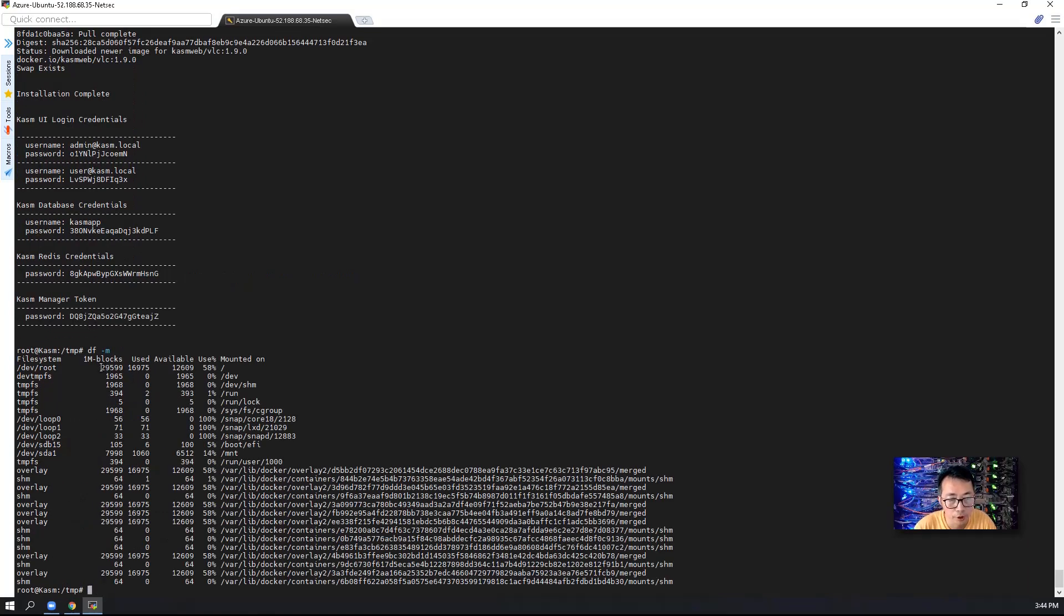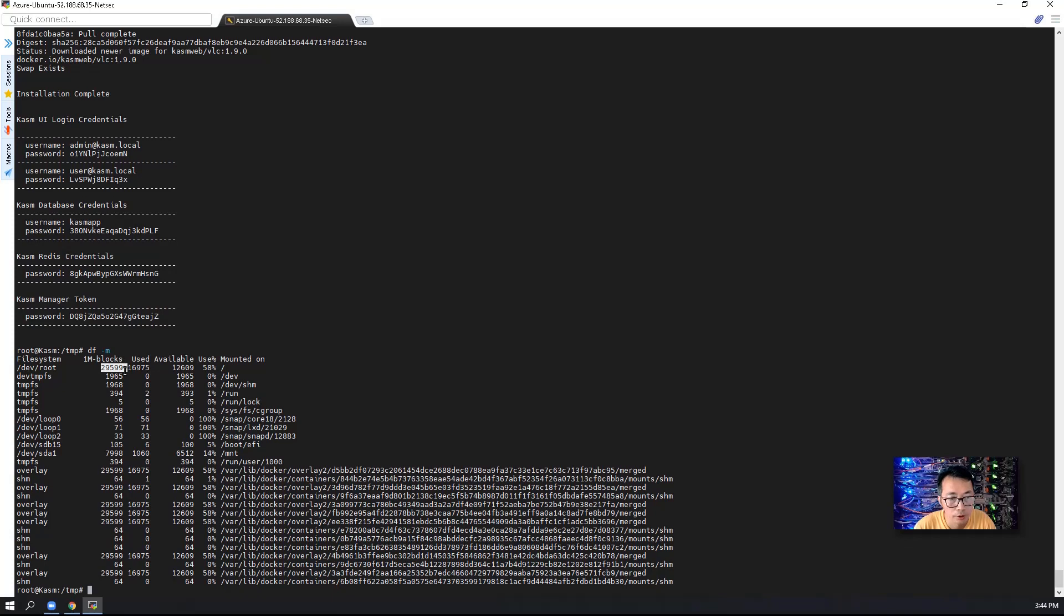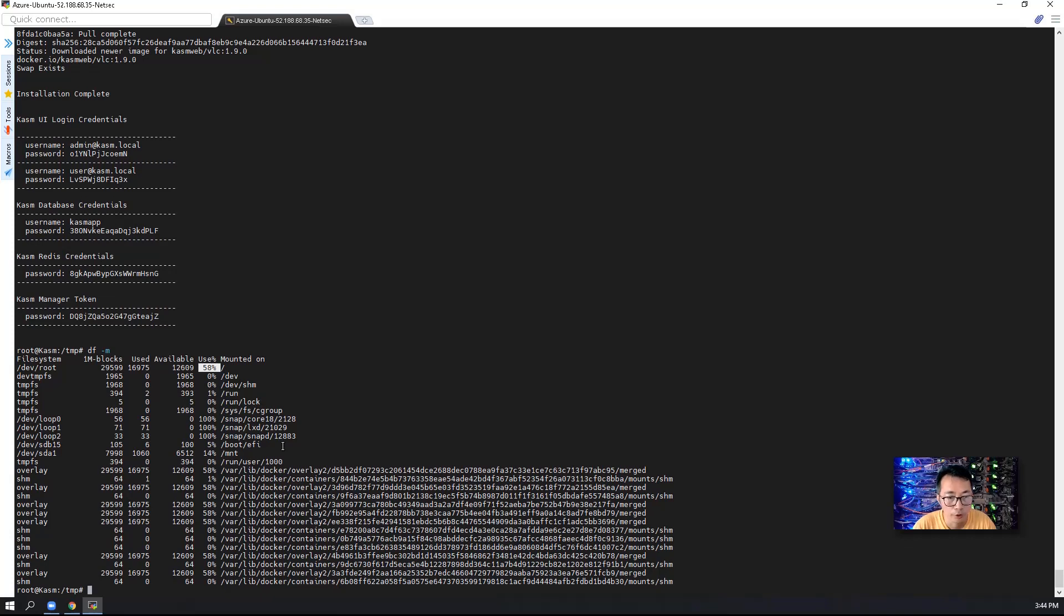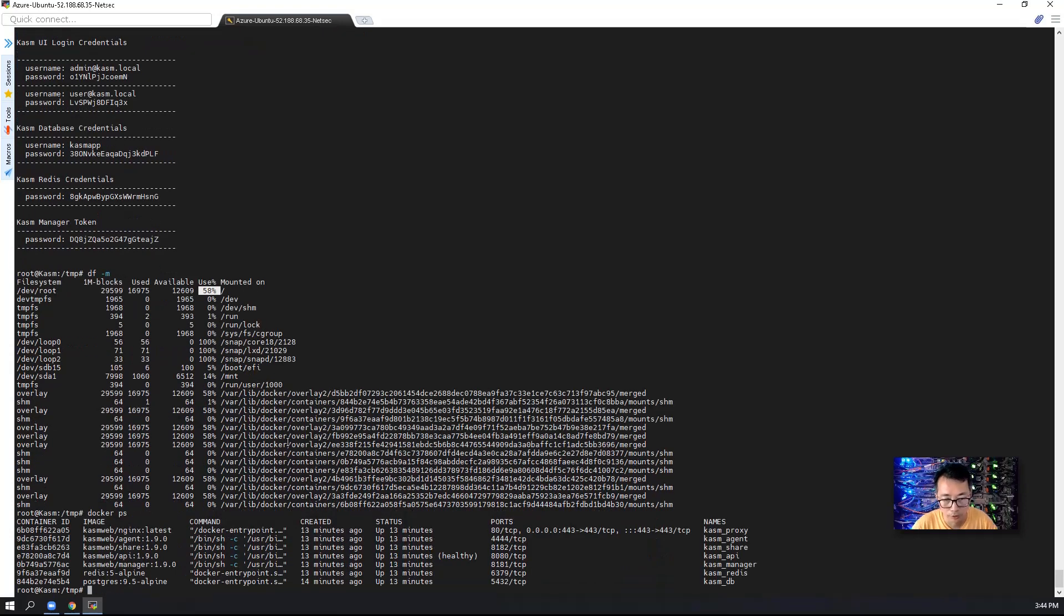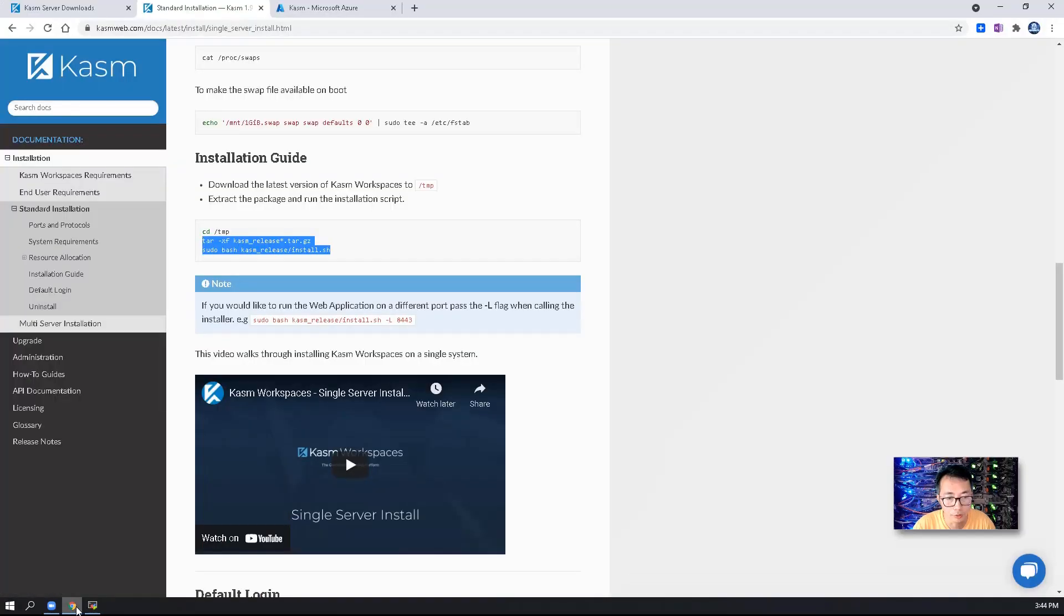So the 30 gig disk has been used almost half. There's quite a few Docker has been downloaded which consume large space for your Linux environment. So now everything looks okay. And we can tell there are six, seven Dockers has been started. So let's open the browser and take a look.